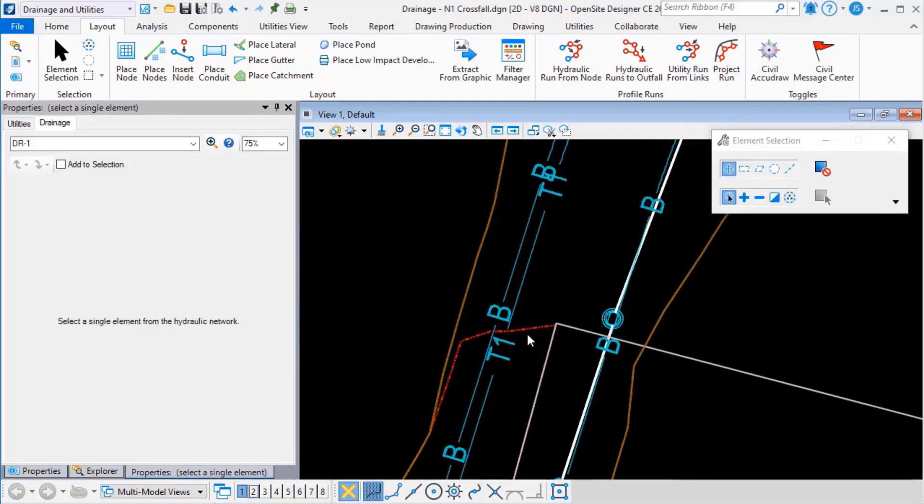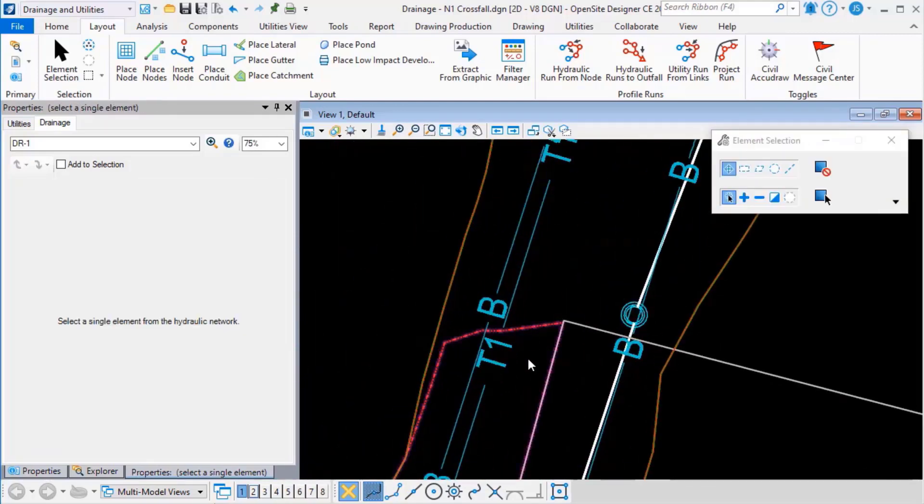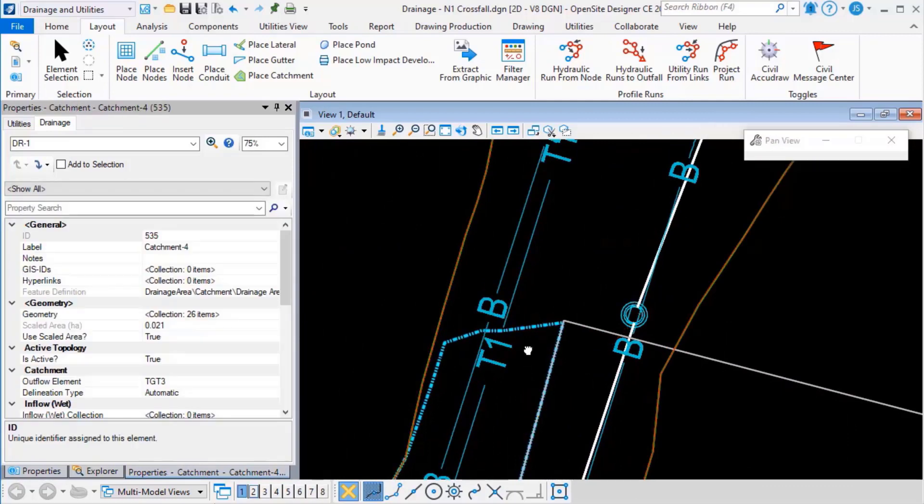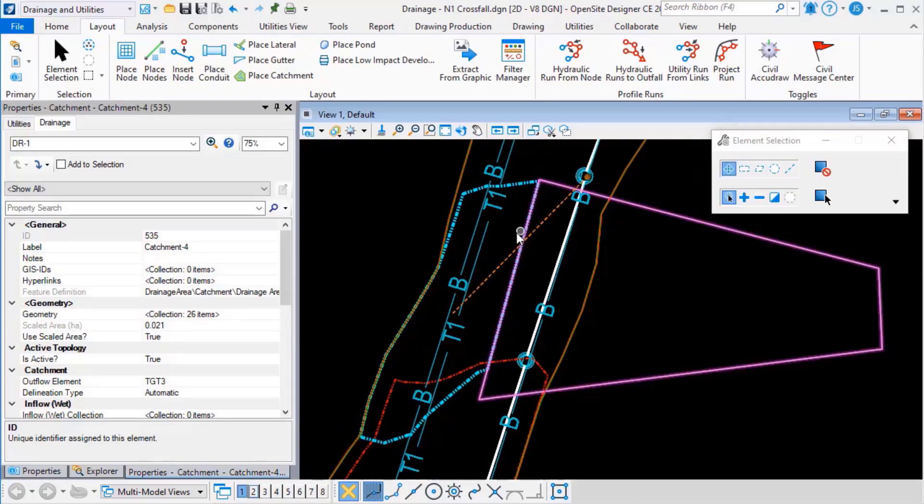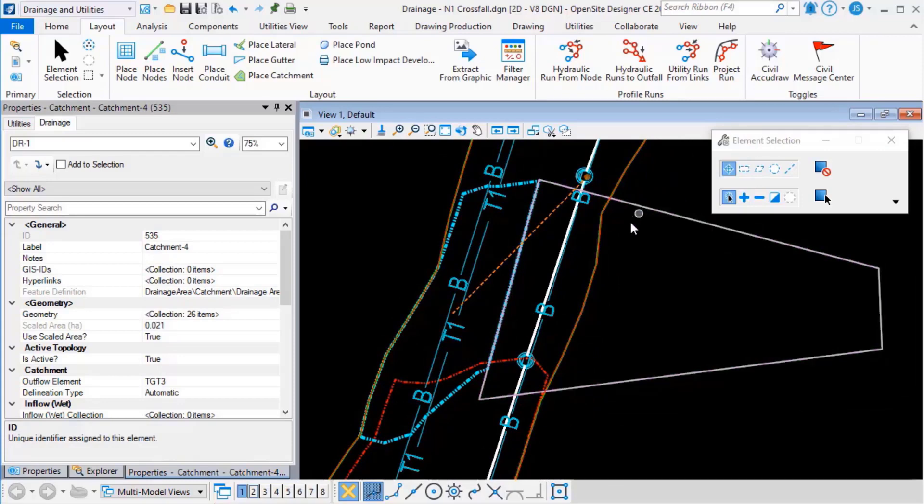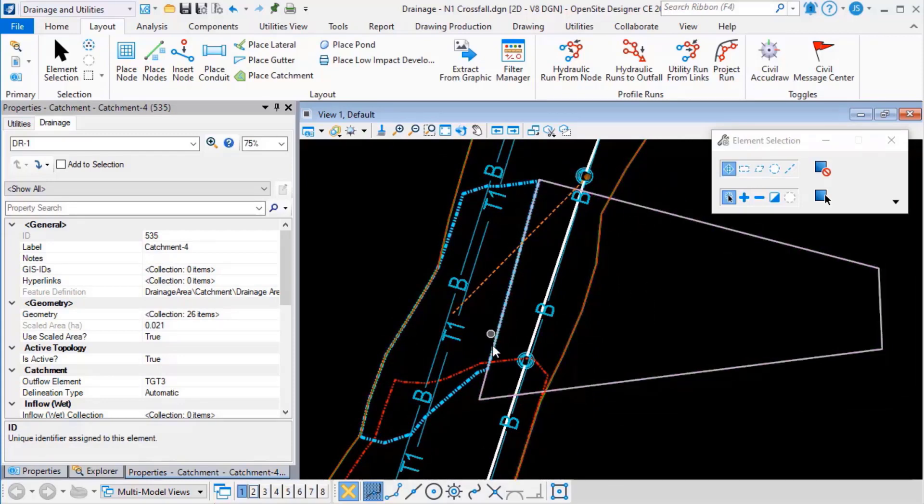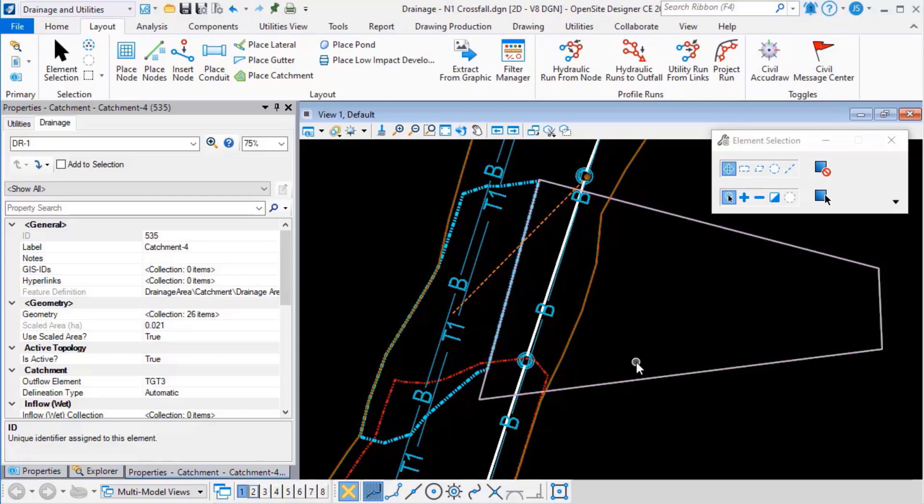you can see how the automatically delineated area is now aware of the manual area and it wraps itself around the edge of the manual catchment area.